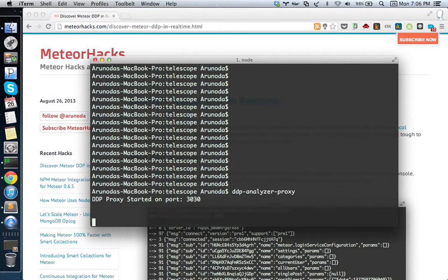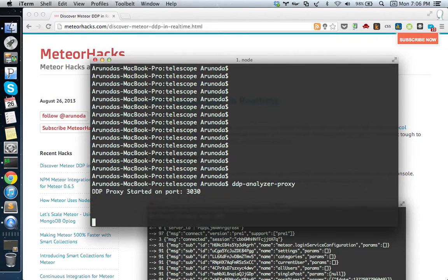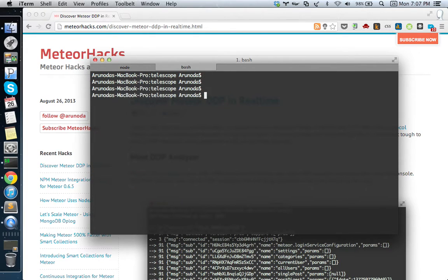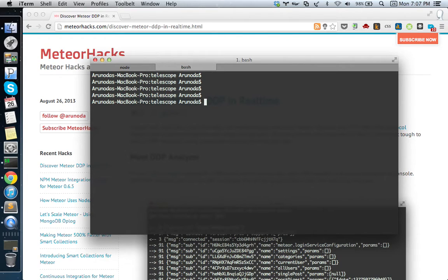Let's leave this as is and I'll open another console tab. What I'm going to do is start my application. In this case, I'm using Telescope, a popular Meteor application. Before I start the application, I have to do some configuration first.